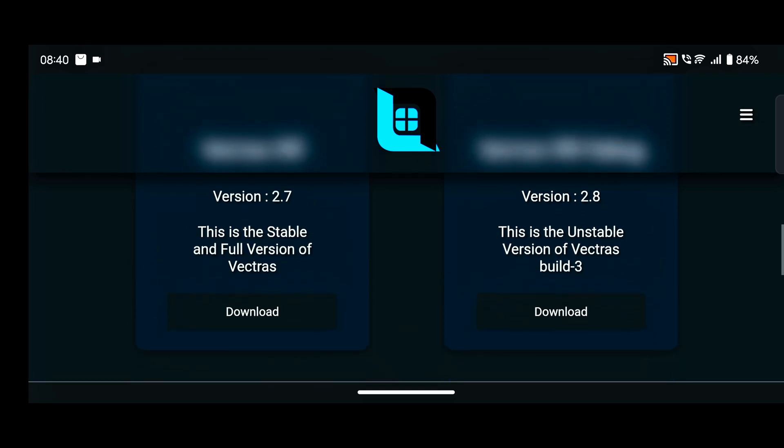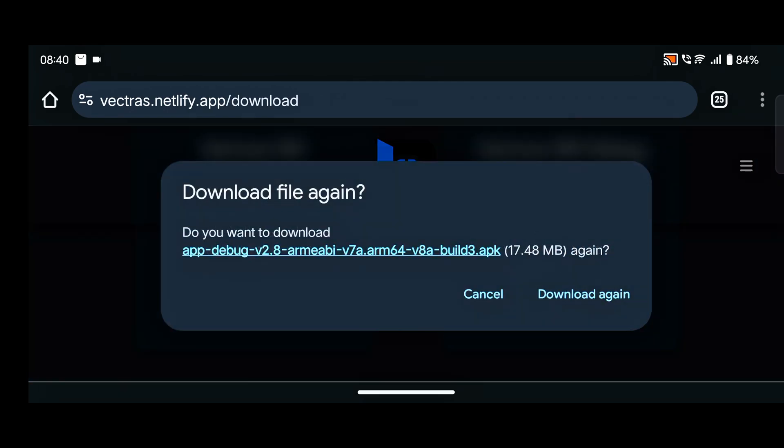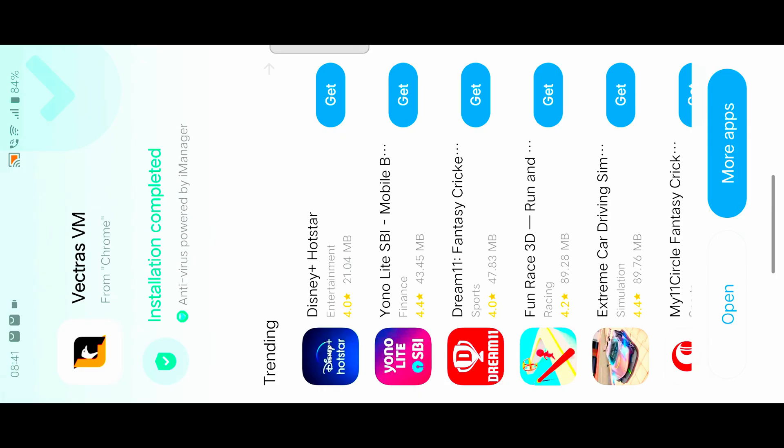Download according to your device. My device is currently running Android 14, so I download the Vectors 2.8 version. Simply download and install it.